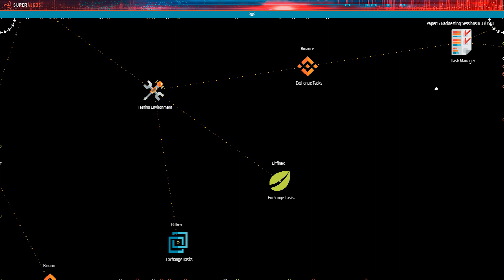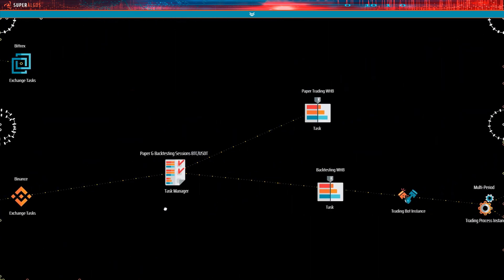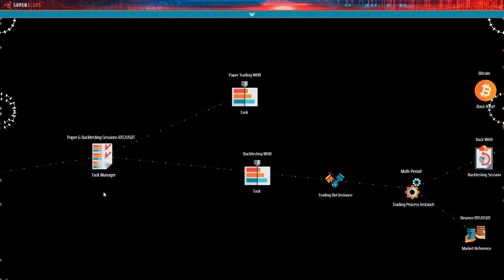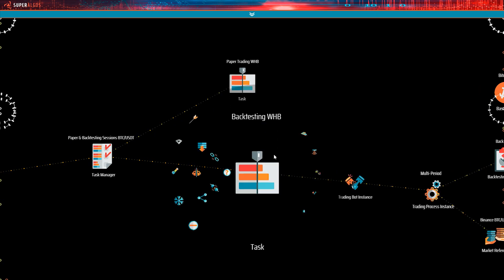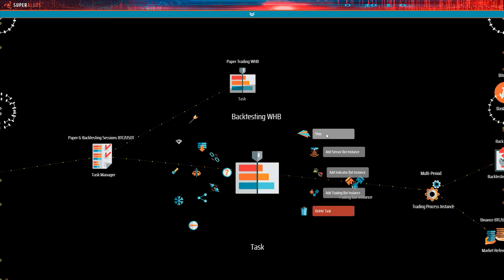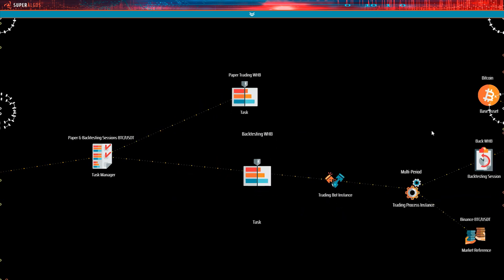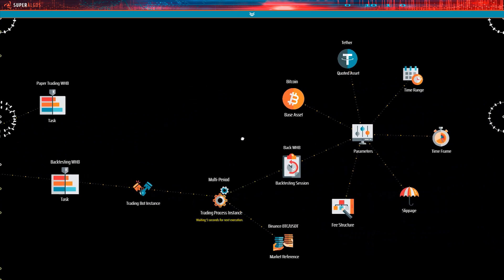To do that, find the paper and backtesting sessions task manager under Binance, click run on the backtesting task menu and then click run on the backtesting session menu.